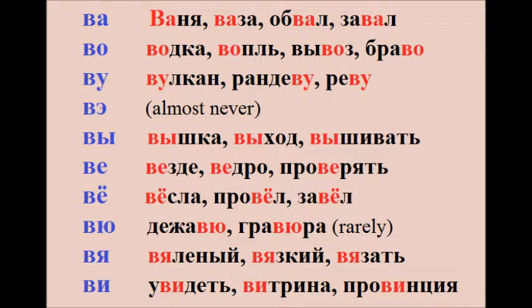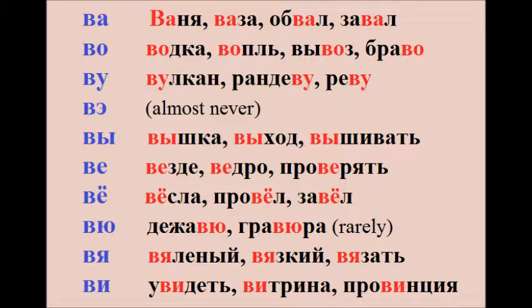Va – Ваня, ваза, обвал, завал. Vo – водка, вопль, вывоз, браво.